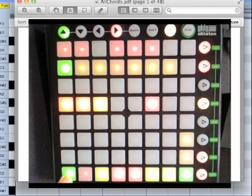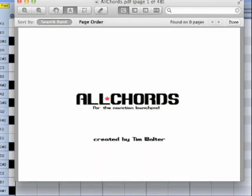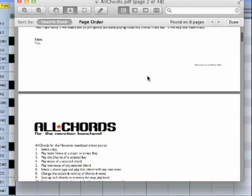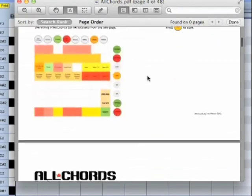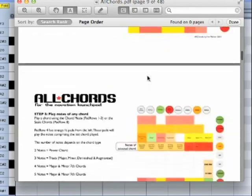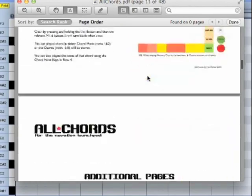All Chords is easy to use and easy to set up. All Chords comes with a great manual that explains how to set it up and how to use every function in simple steps.